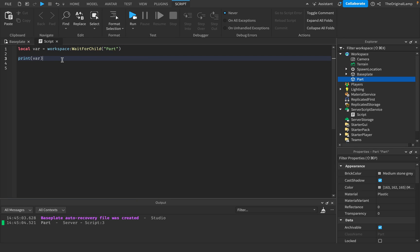So that's episode one. And in episode two, I'm going to show you how you can actually script the parts, how you can change their properties, and how you can access their built-in events and functions.